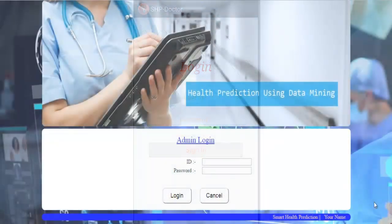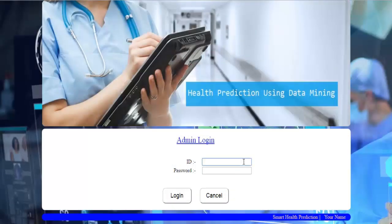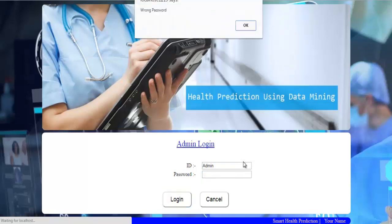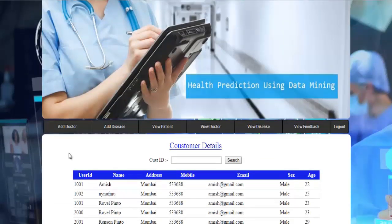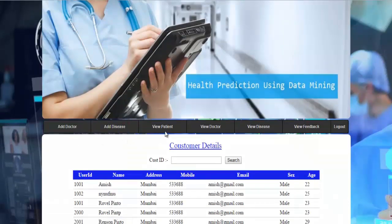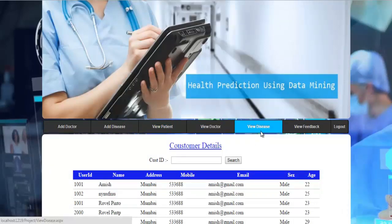Now let's see the admin module. We enter the admin ID and password and click login. The admin has six options: Add Doctors, Add Disease, View Patients, View Doctors, View Disease, and View Feedbacks.